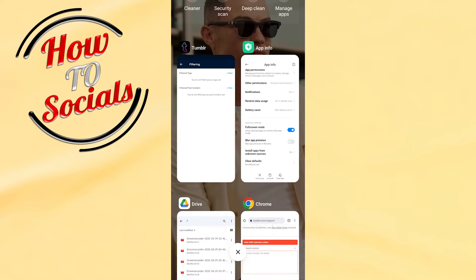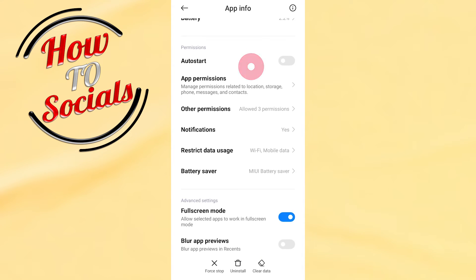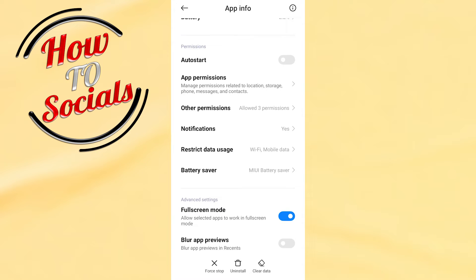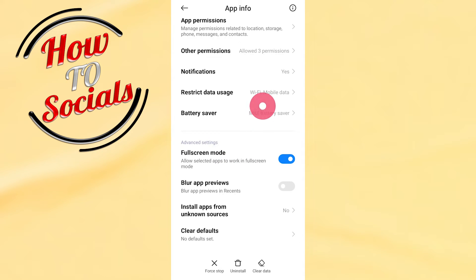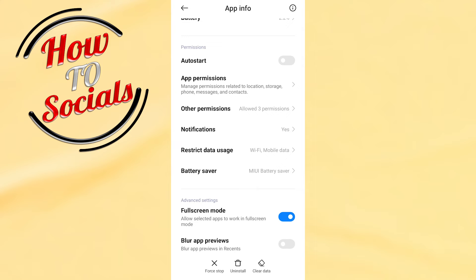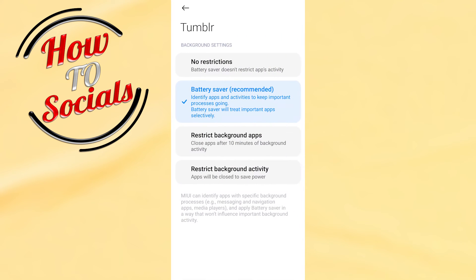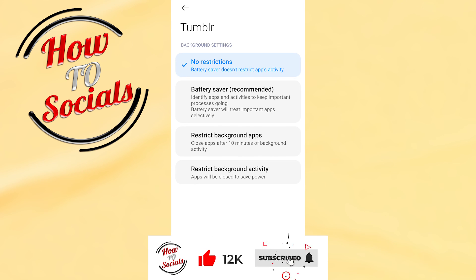On your phone settings, scroll down and go to the section for battery saver. Select that option, then select the first choice which is 'no restrictions.' This turns off safe mode. Thanks for watching, don't forget to hit like and share the video. See you soon guys!